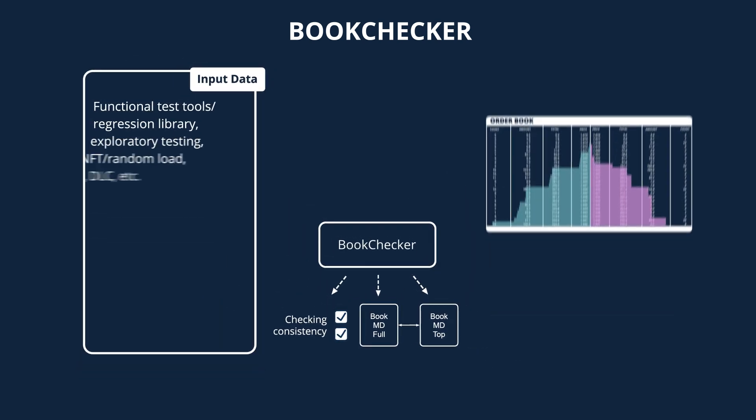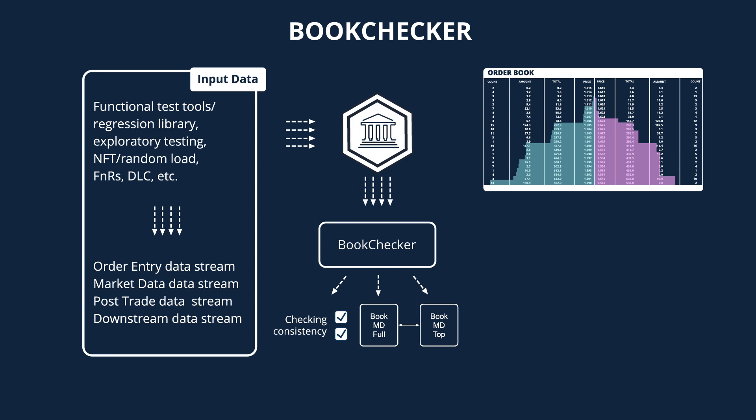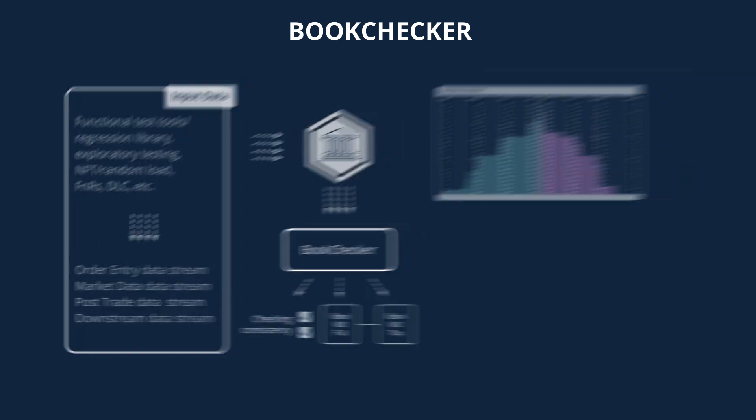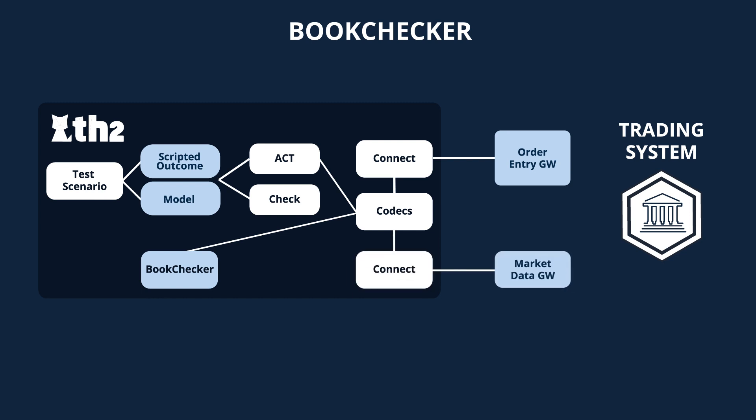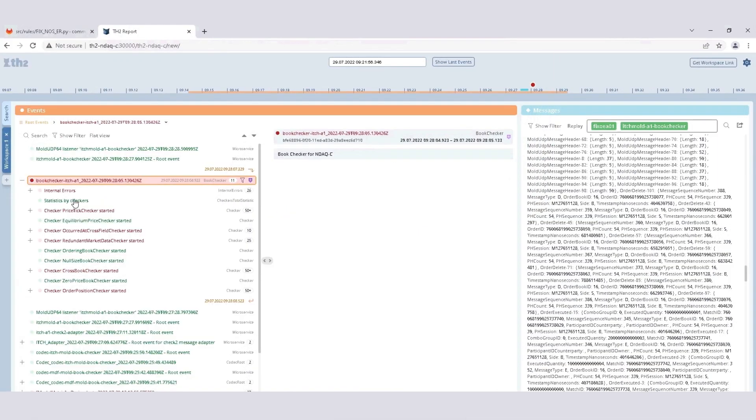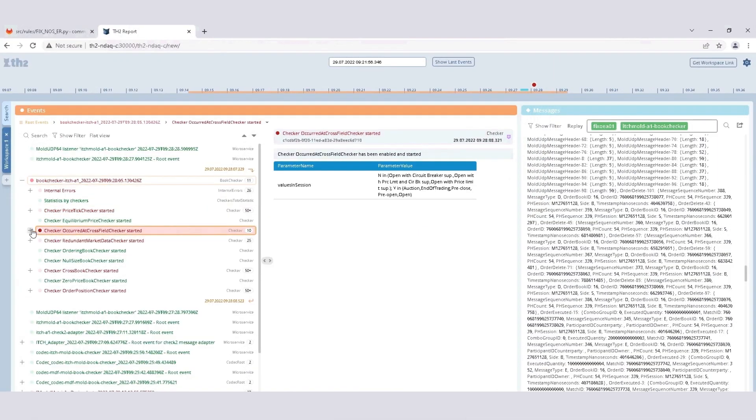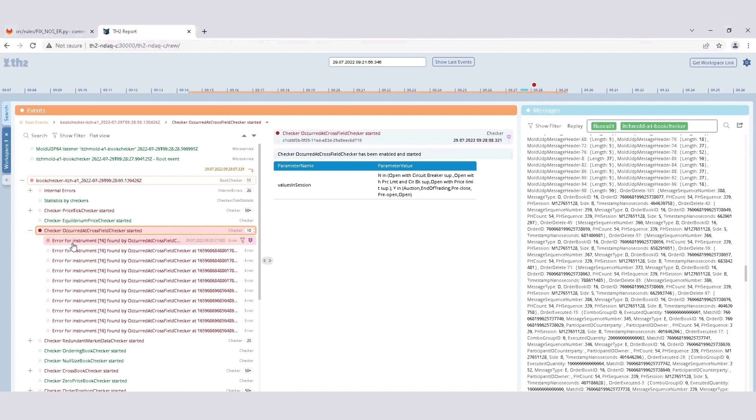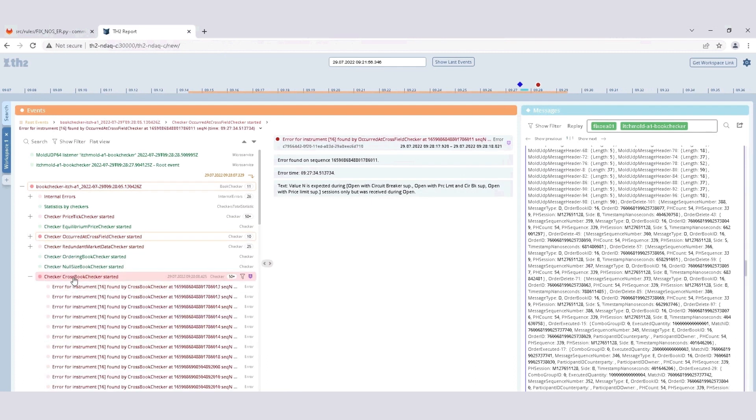Just like in the Recon case, Book Checker can verify messages generated by any test activity, such as exploratory testing, functional and non-functional testing, random load, and others. To get the market data messages in our demo example, we are connecting to the market data gateway ITCH interface. Then, the information is decoded by the corresponding codec and can be used by the Book Checker component. As a result, Book Checker can build the entire snapshot of the order book, which can be used for our checks and provide corresponding statistics.